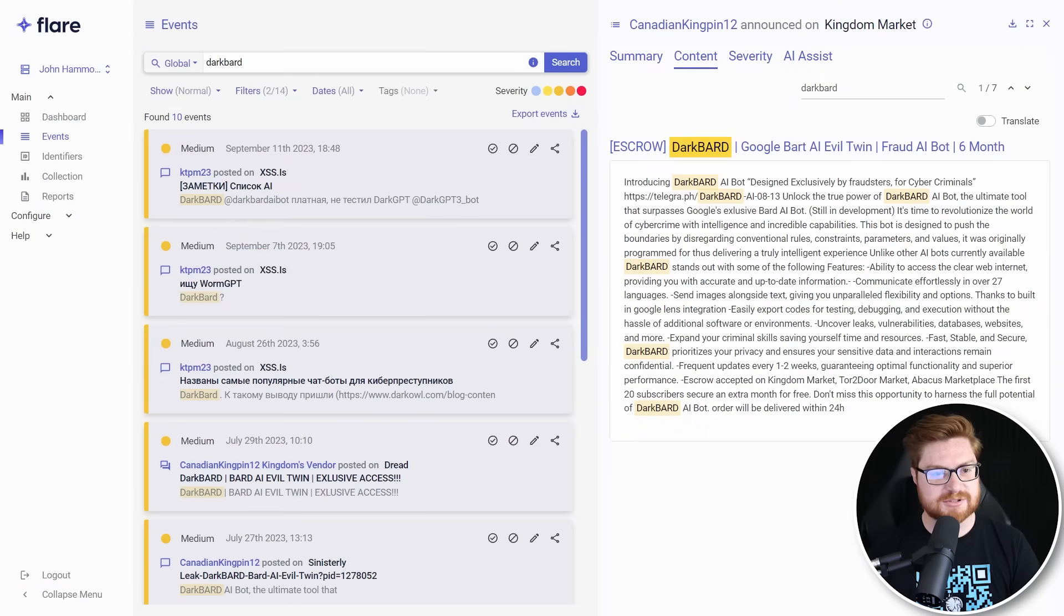Now, I'll be the first to admit, I caught wind of this through Flare, the threat exposure management solution that I tend to use to kind of take a look at what's out there on the dark web and all these shady underground illicit and illegal cybercrime forums or Telegram chats. And I started to wonder, where else are people talking about this or that Canadian Kingpin 12 user?